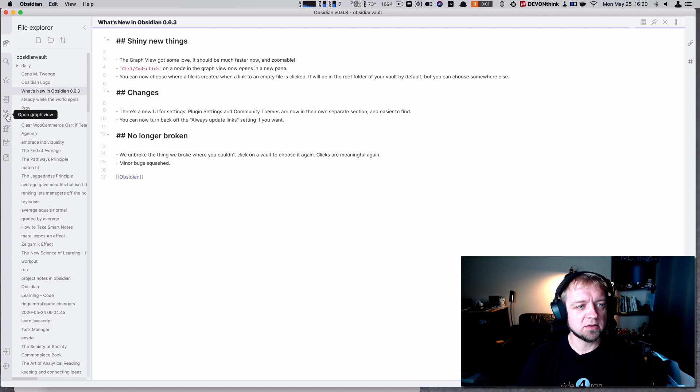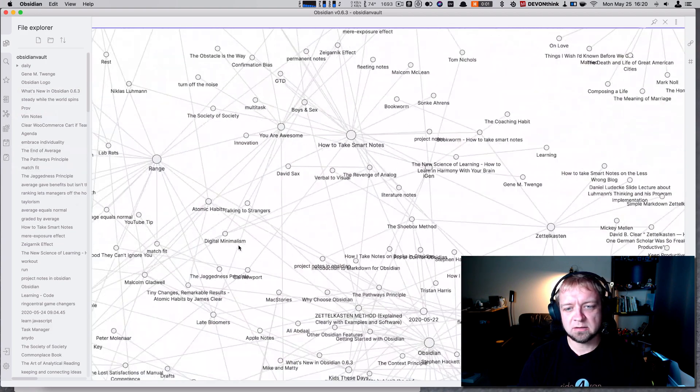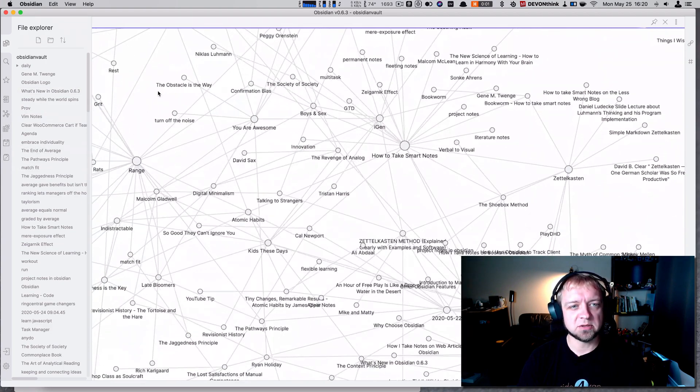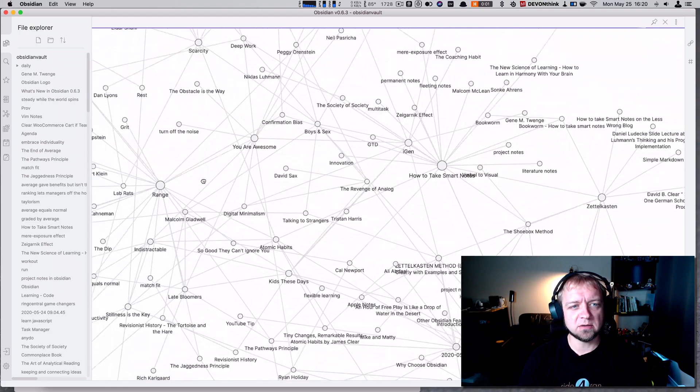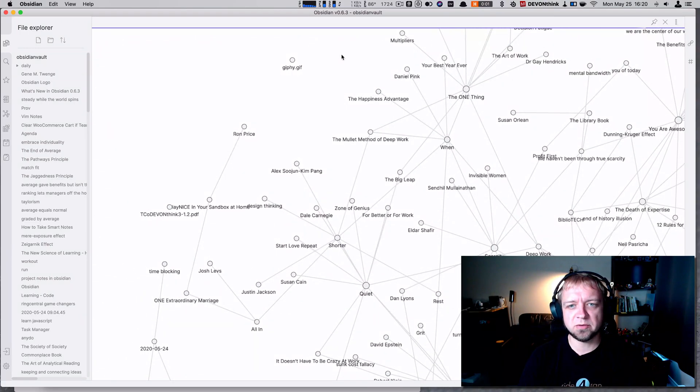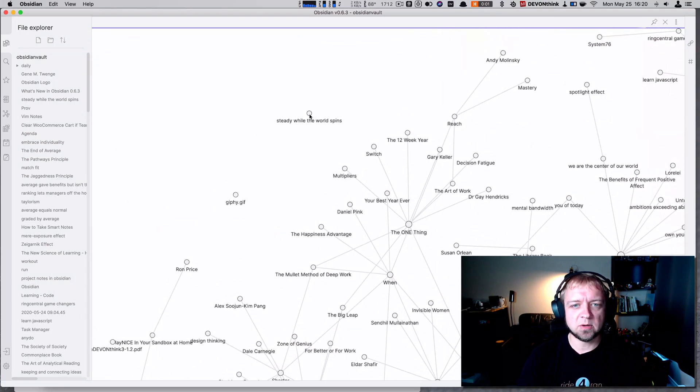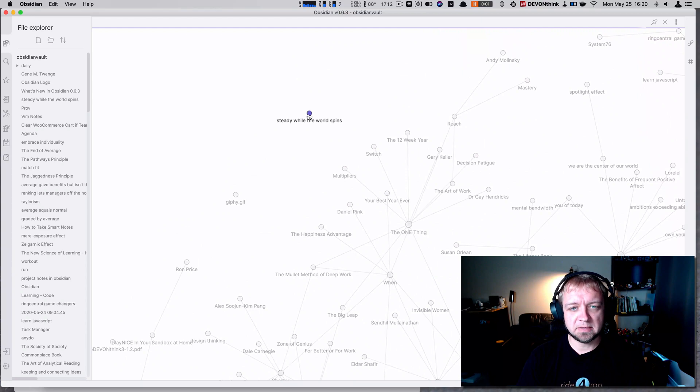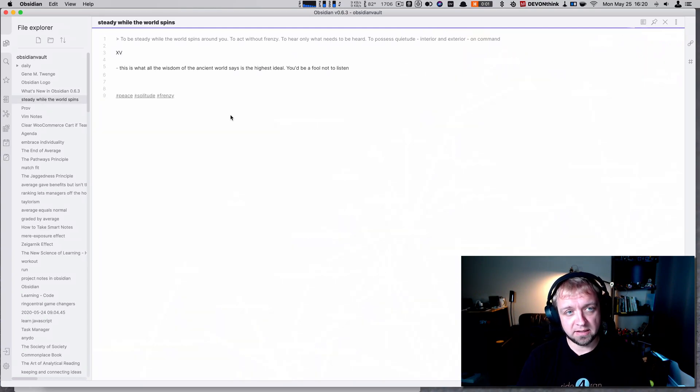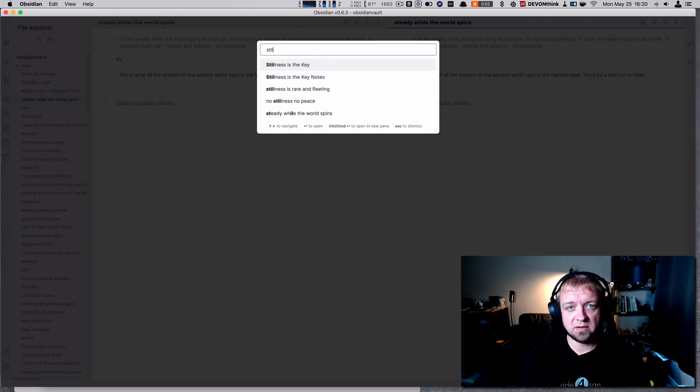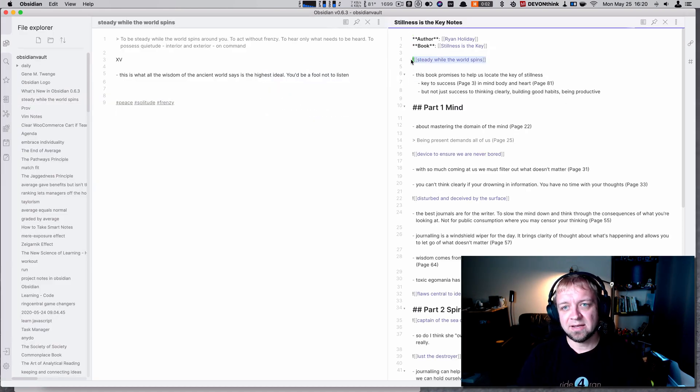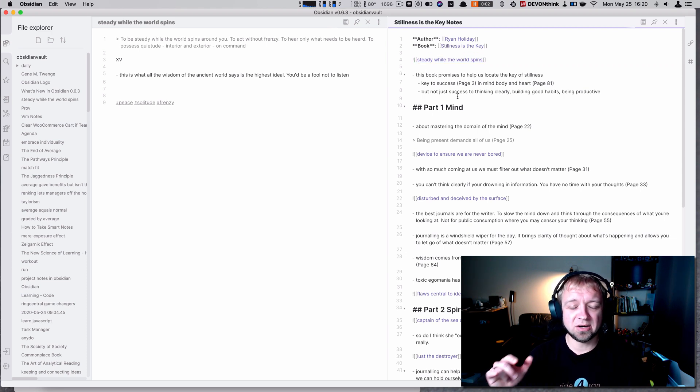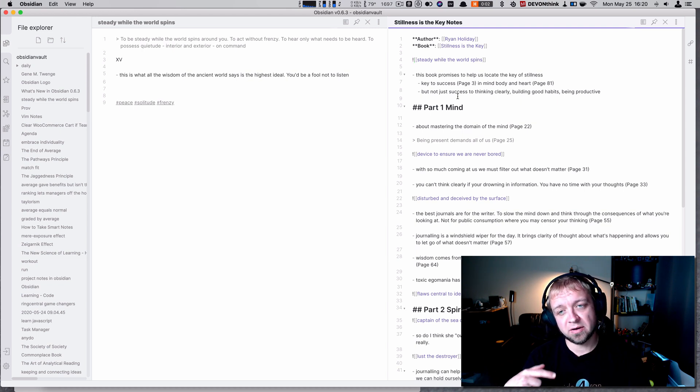Let's check out the graph view and look at a few new things. Actually, I'll start with a bug which I've already alerted them to and they say they're going to fix it. If I go up to 'Study While the World Spins' and click on it, it says it's not linked to anything. But I happen to know that it is in the 'Stillness is the Key' notes via an embed. So currently, embeds with the exclamation point at the beginning are not showing as links, but they said they're fixing it right now. I submitted it to the forum, so that should be updated in 0.6.4.